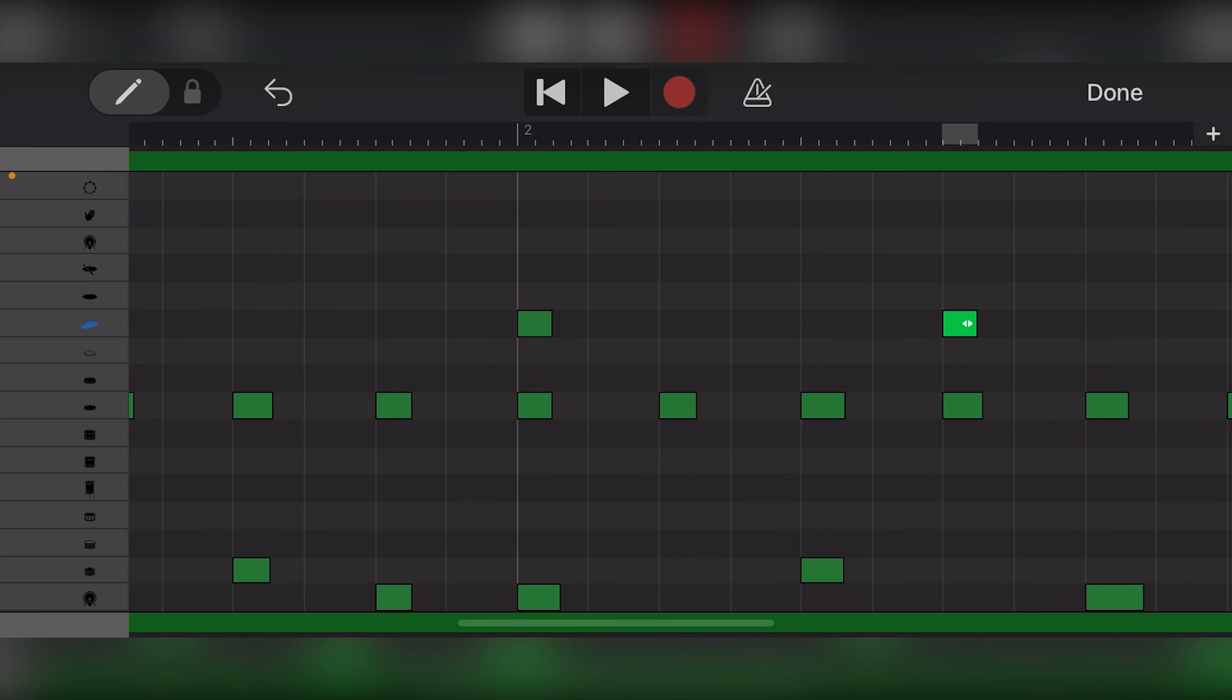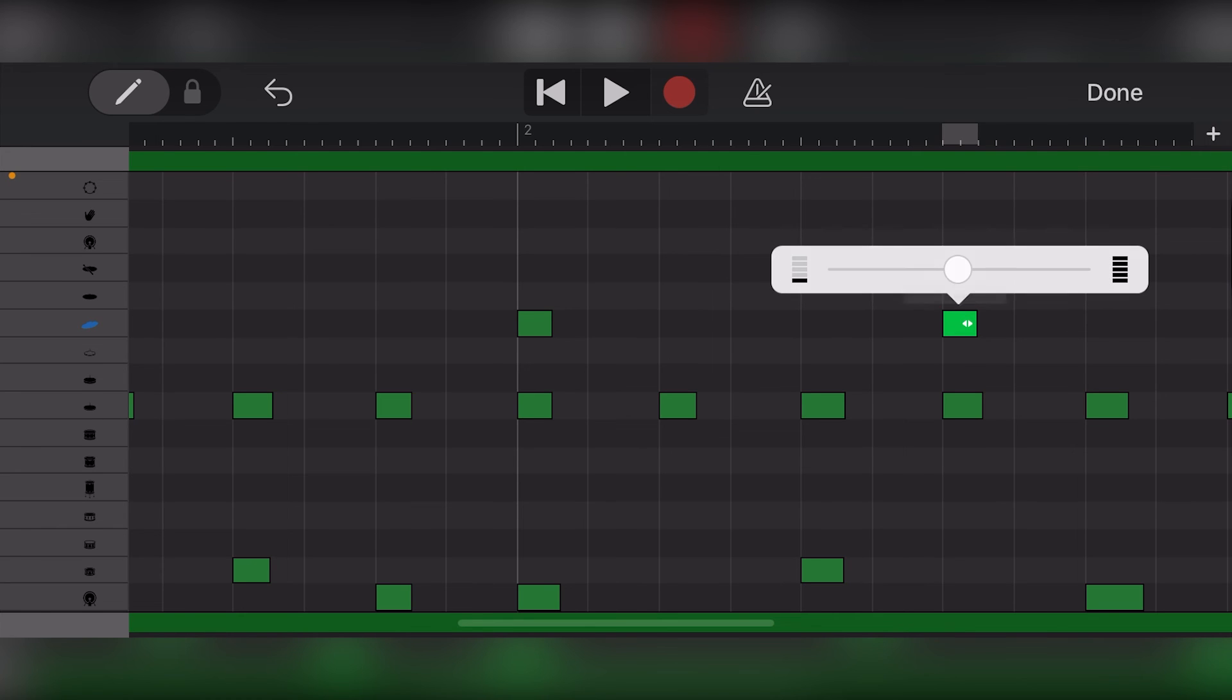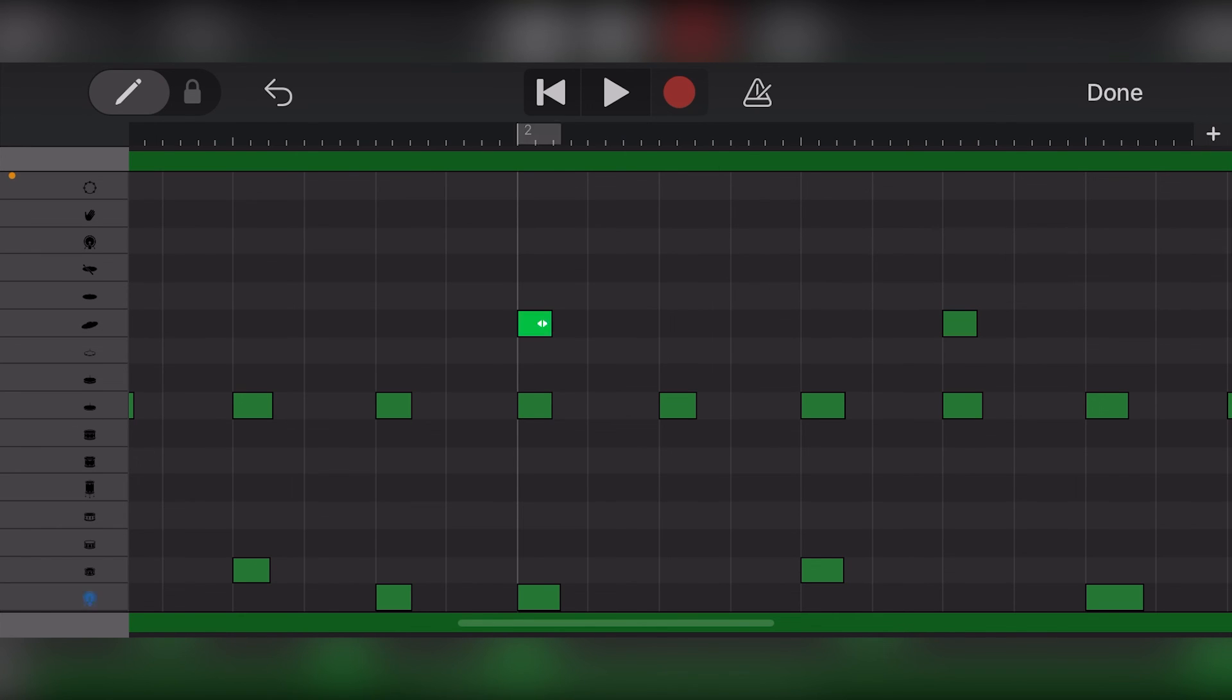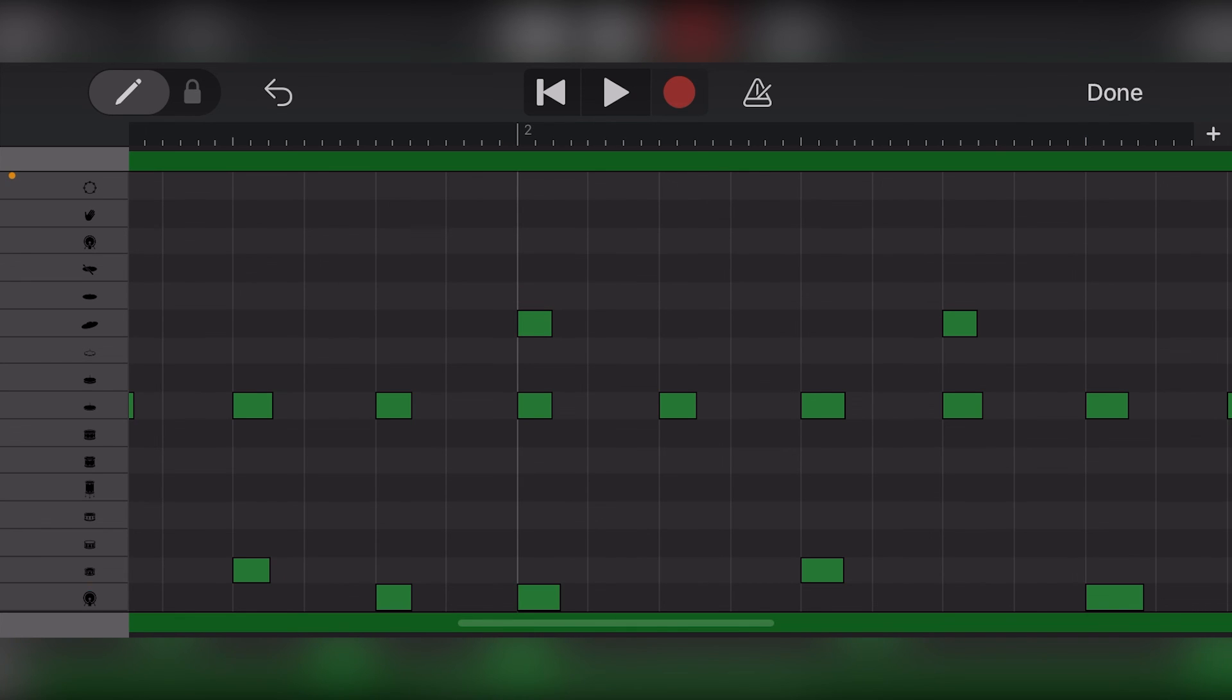If we press a note without moving it, we can cut, copy, delete, or change the velocity of each of the individual MIDI events. Changing the velocity is done with a scroll bar. Unfortunately, the velocity is very tedious to change for a lot of notes, and it all must be done individually.